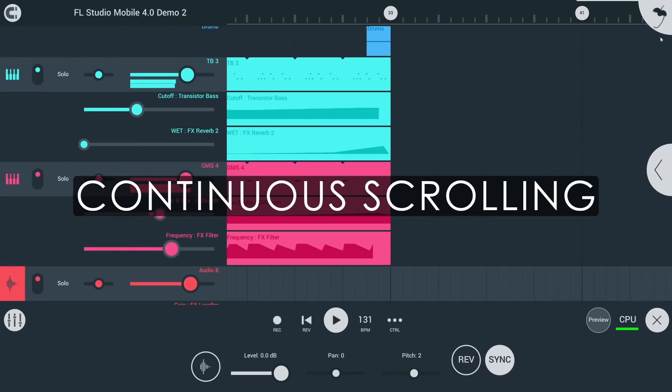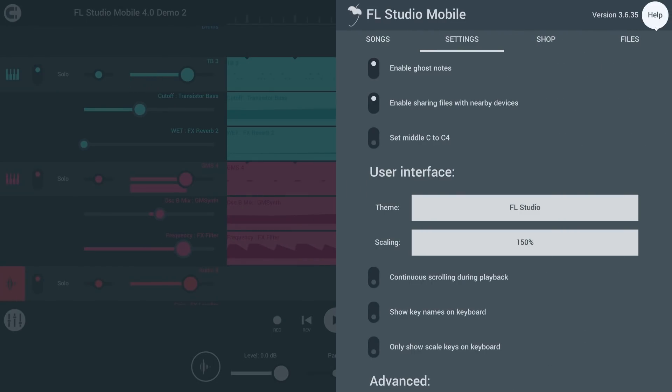In the settings, you can now enable continuous scrolling during playback. This will keep the playhead in view at all times.